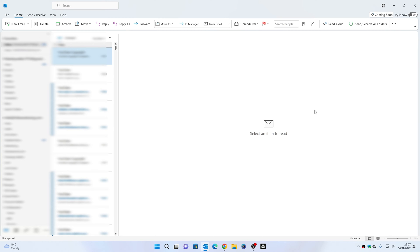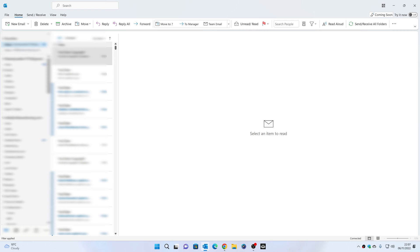So first of all, this is Outlook 2019, but the effect should be the same in pretty much most versions. What you want to do is choose your email account. I've got two accounts set up, but you do have to do them individually — it doesn't do a global setting. You do have to do it per account.